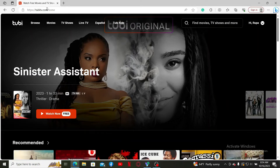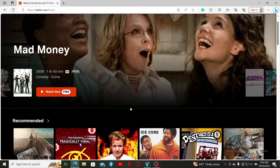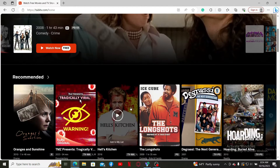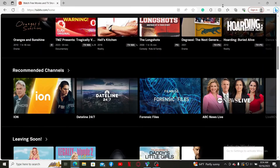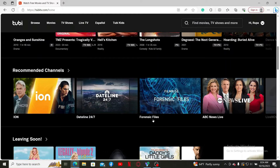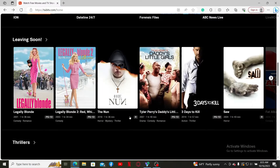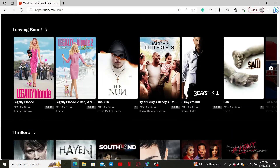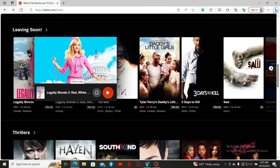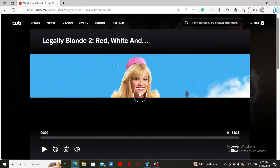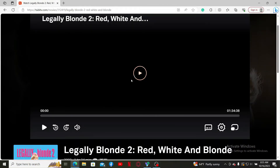Make sure to log into your account like you normally do, then go ahead and select a movie, TV show, or any content you'd like to play. Once you've selected something, go ahead and play it.